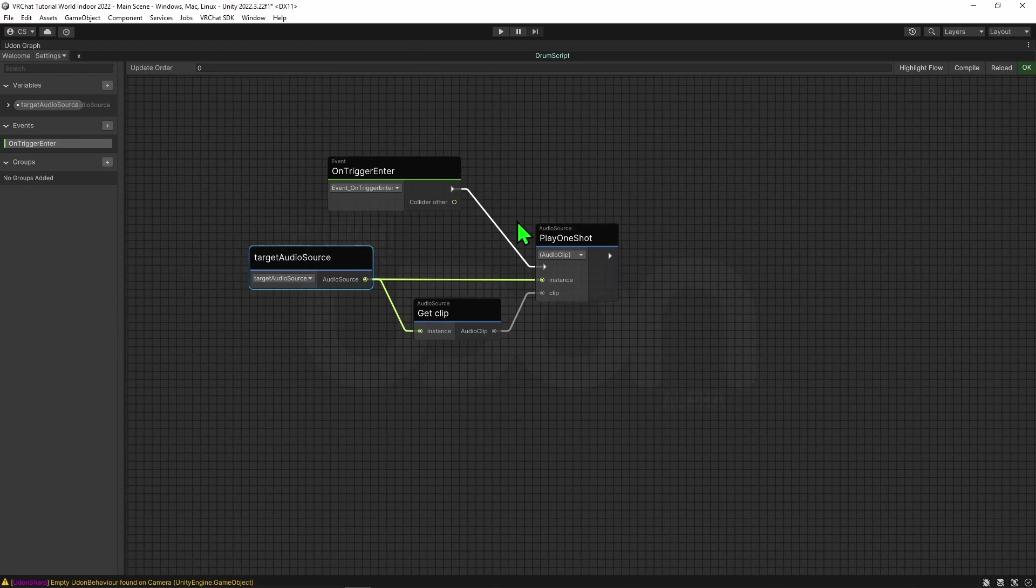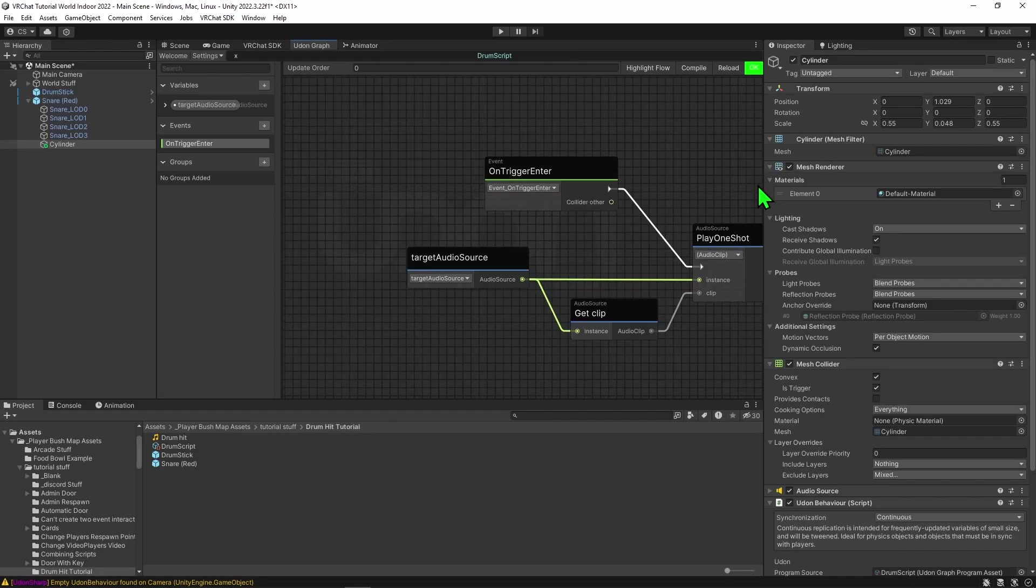So now what will happen, whenever an object hits our trigger, it will grab our audio source, get whatever clip it is on, and tell it to play that clip on the audio source. Awesome. So if I hit compile and come back into our scene.